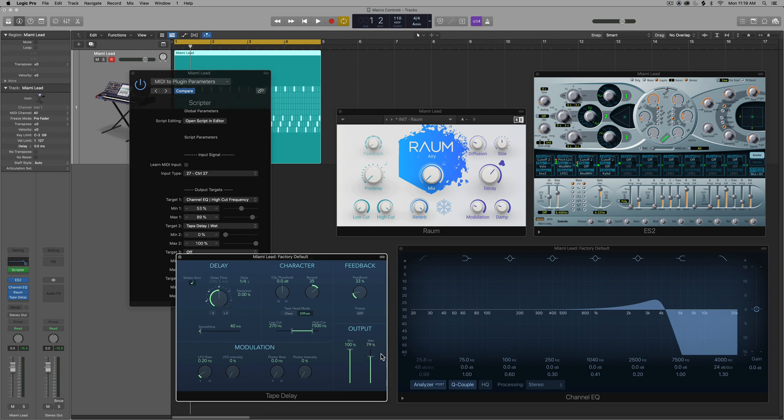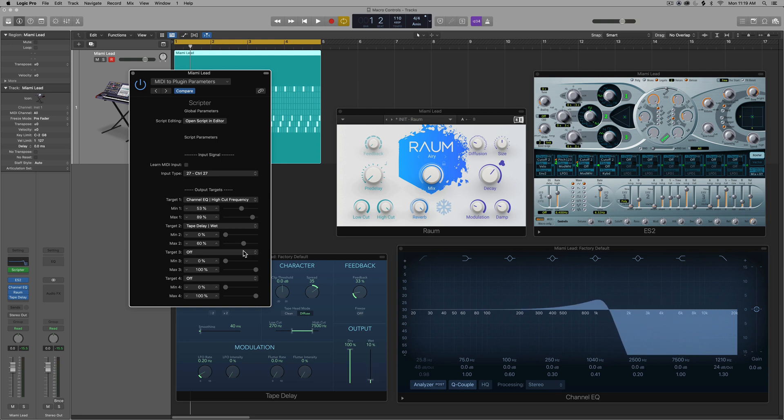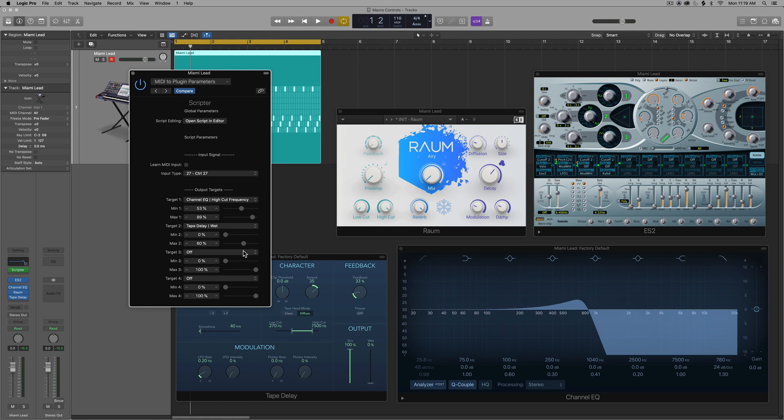And the same thing applies. I don't want 100% wet on my tape delay. I might want maybe 60% to be the highest value. So I'm going to set the max to around 60%. And now if I move my knob on my MIDI controller, you'll see that it's controlling both of those parameters. So we've created a macro control.